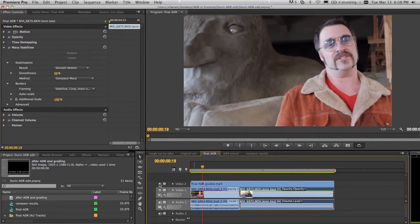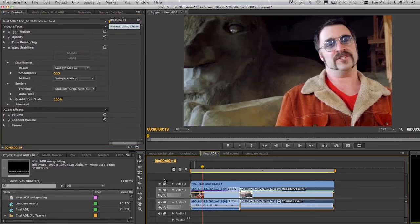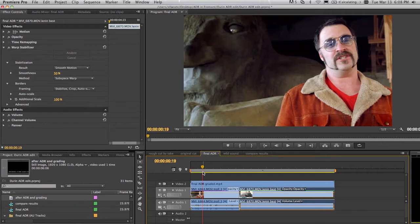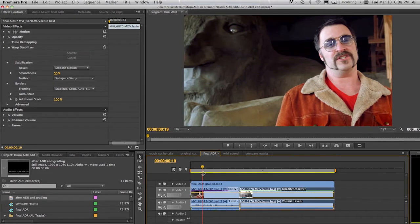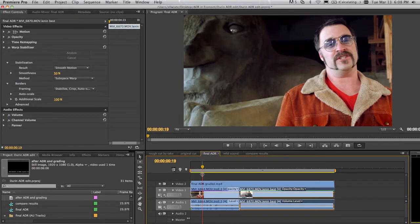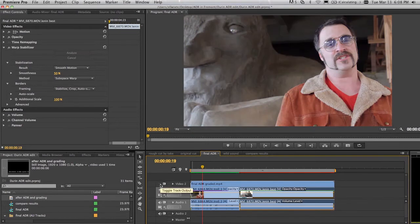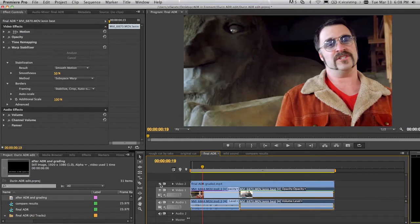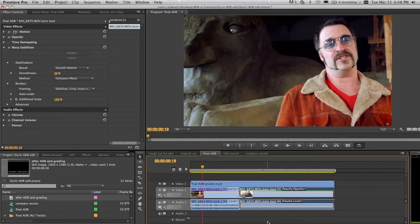I've also created a graded version of this sequence using the new Adobe SpeedGrade. And it makes it really fast and easy to take your projects from kind of looking like that to looking really much more filmic and, frankly, more beautiful. So let's give the audio in this project the same treatment.